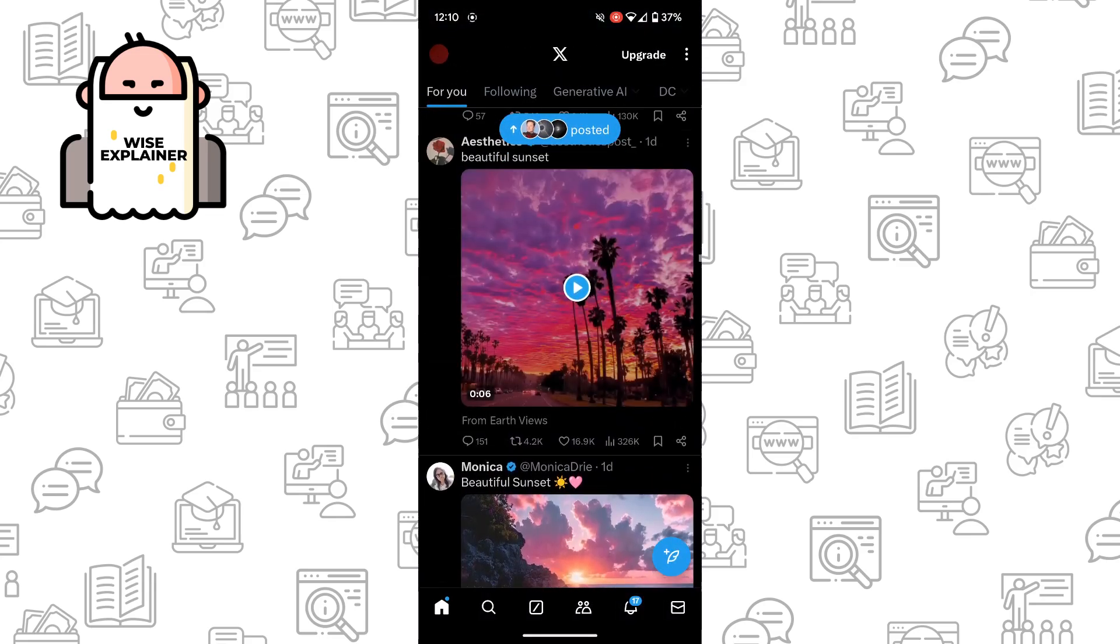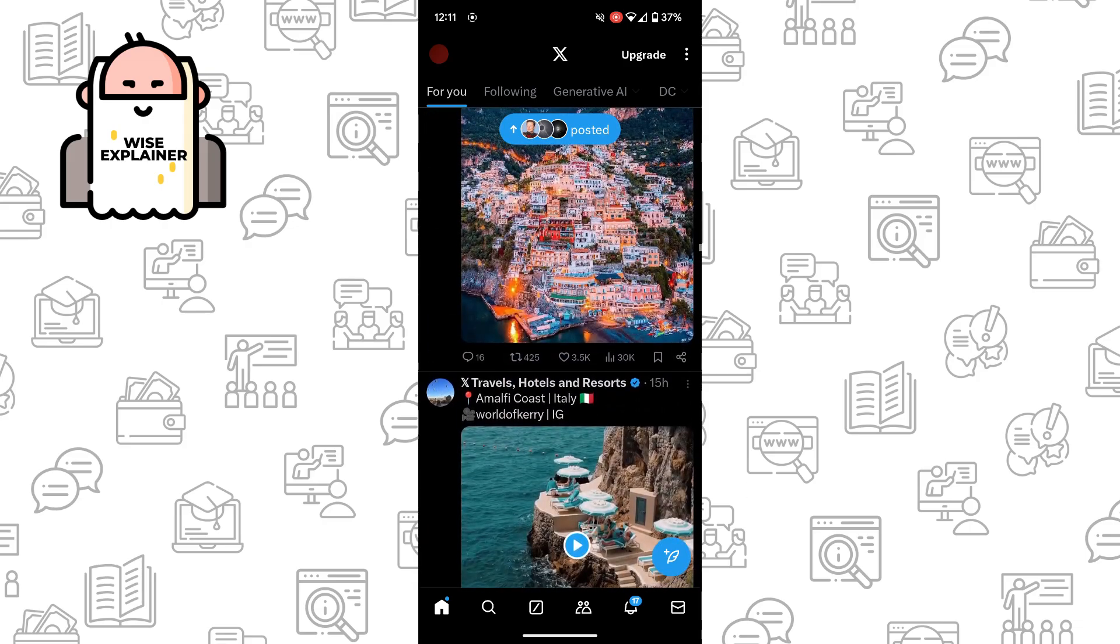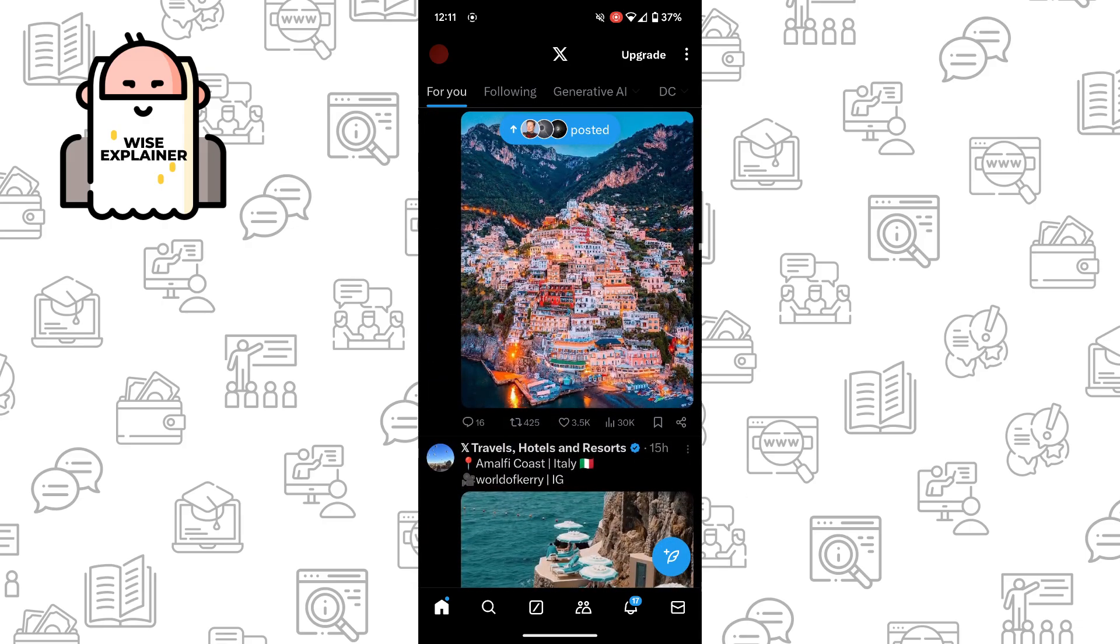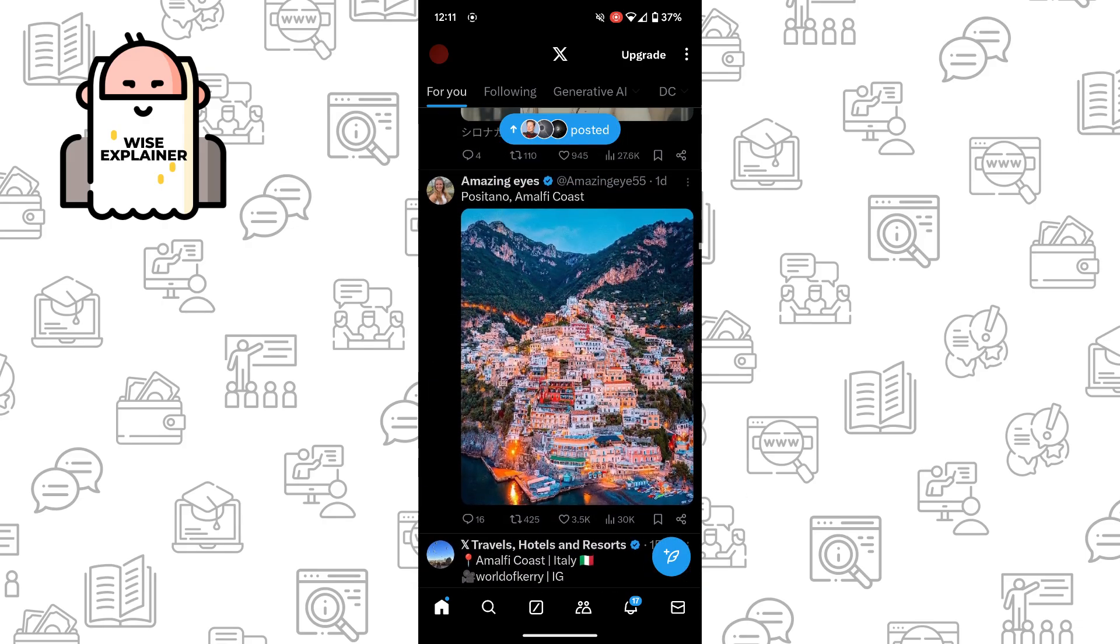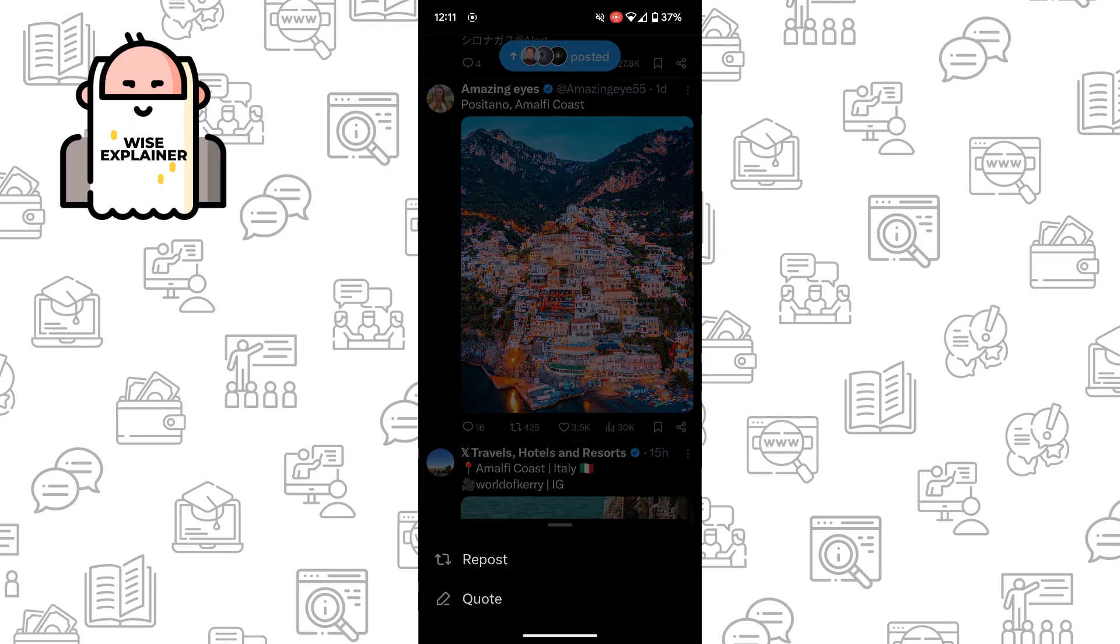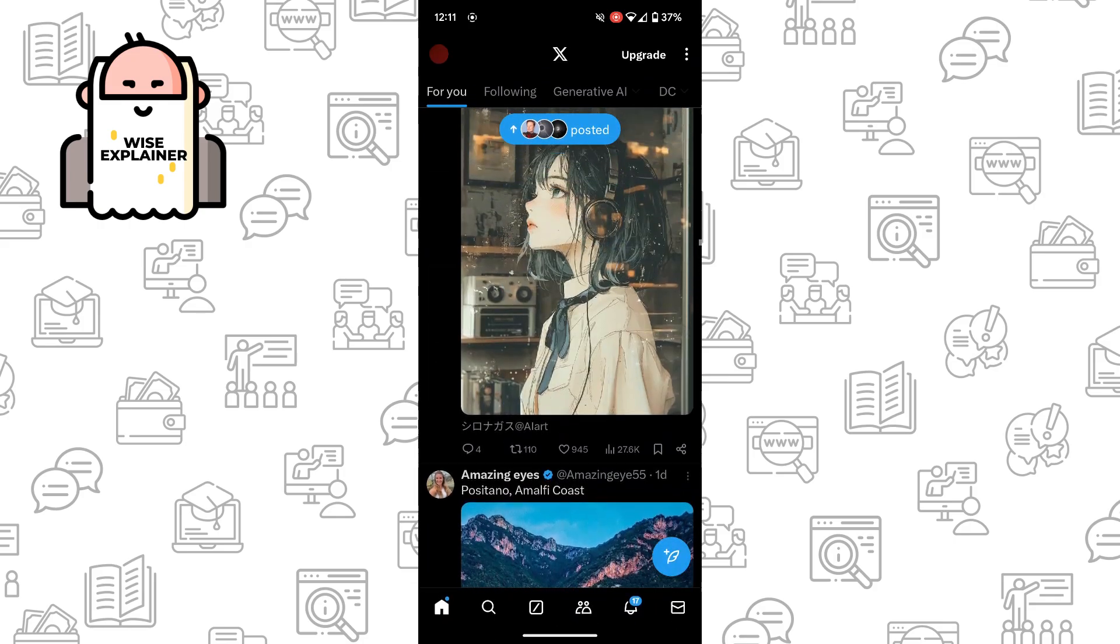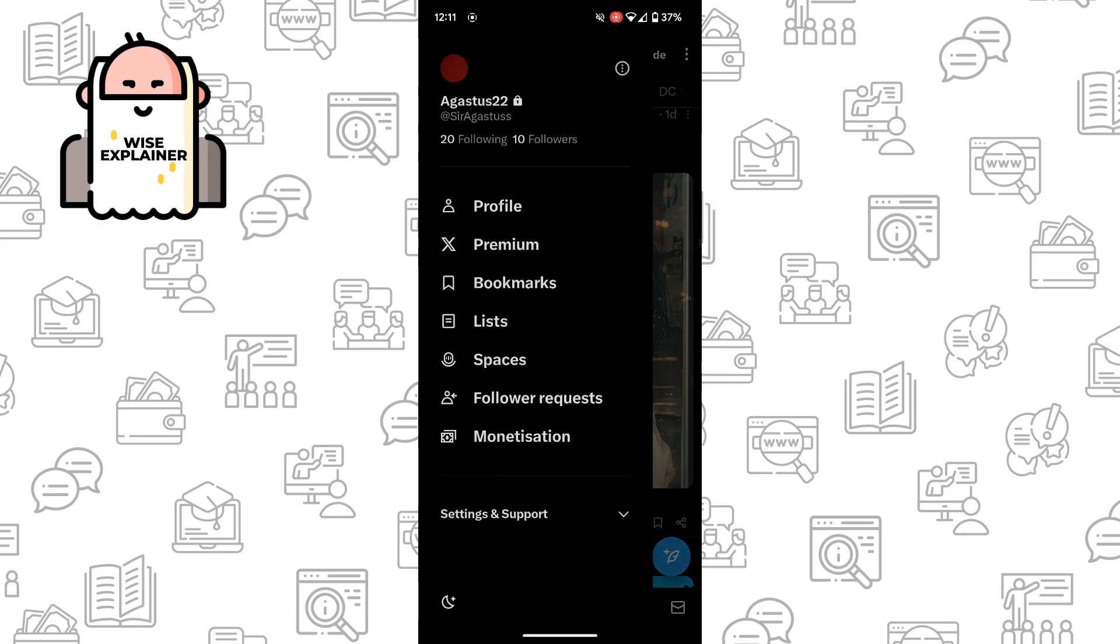So that's everything you need to know about how to share a post on X. And of course, if you want to share a post with your followers, you just click here, click the repost, and this tweet will show in your profile.